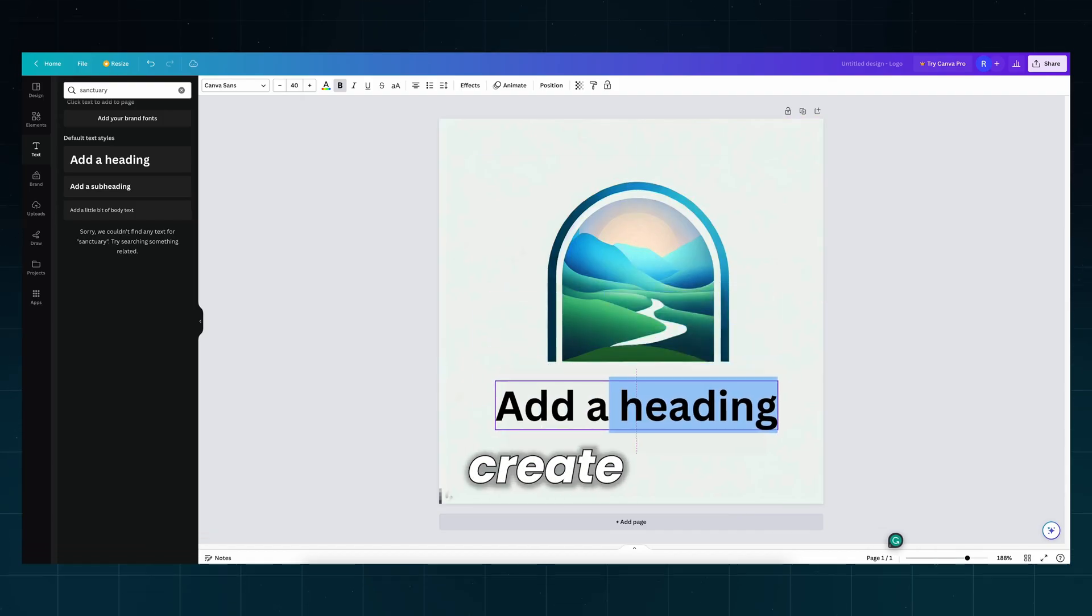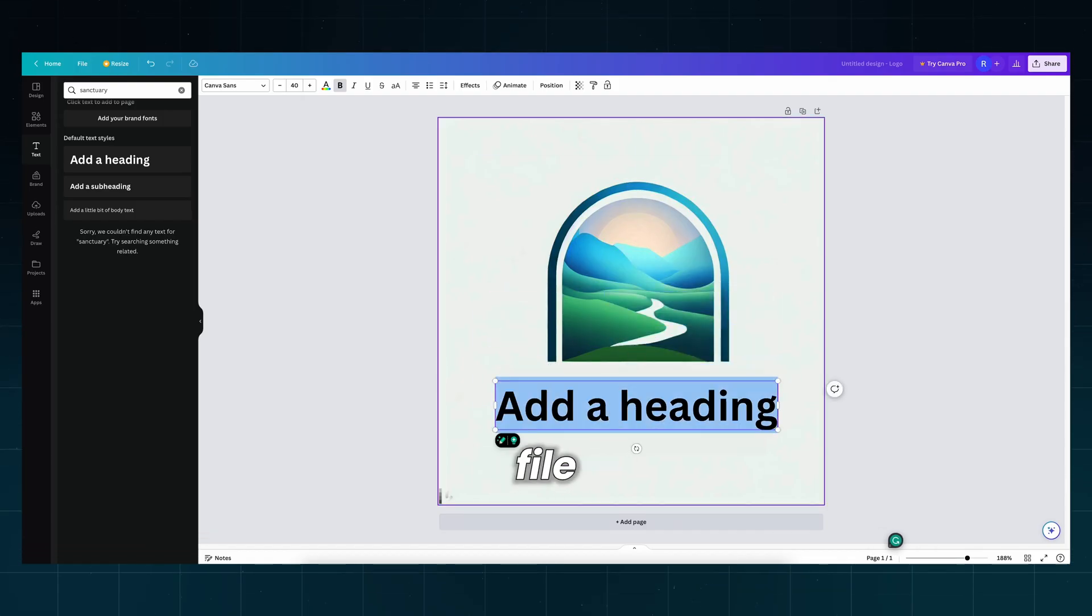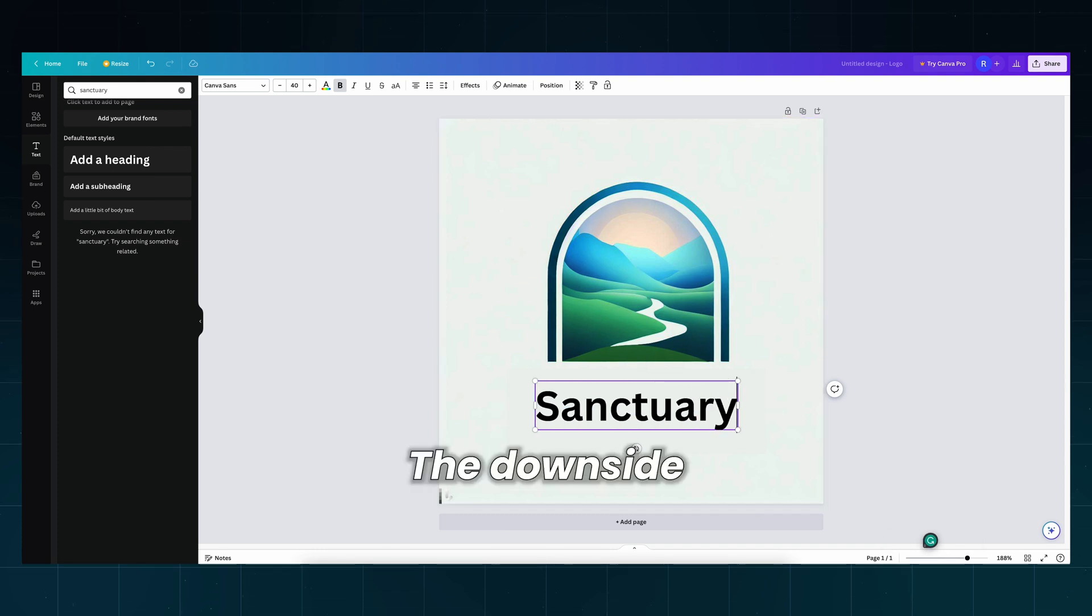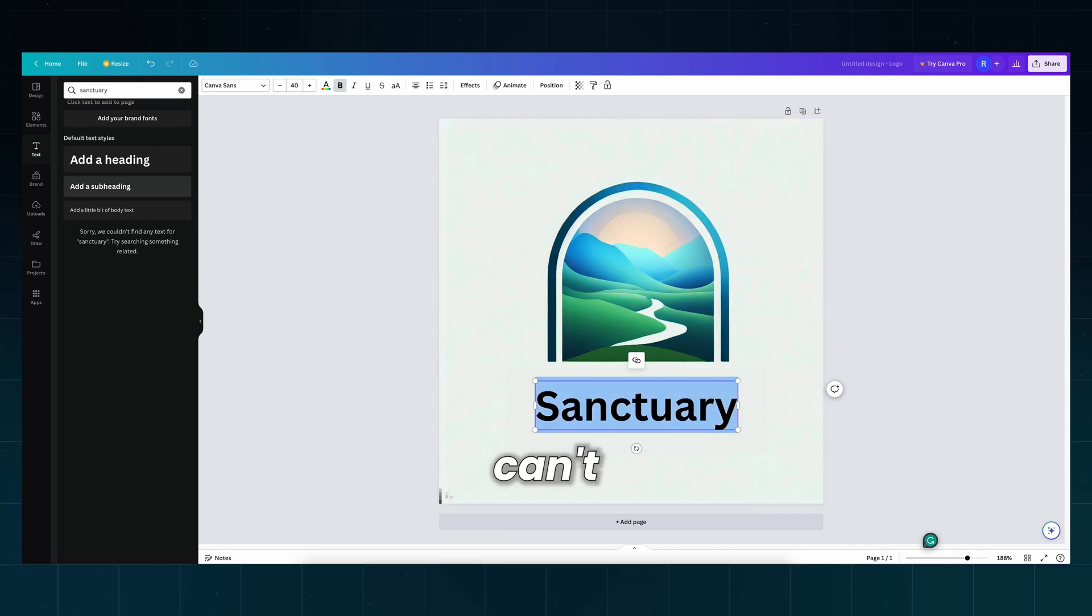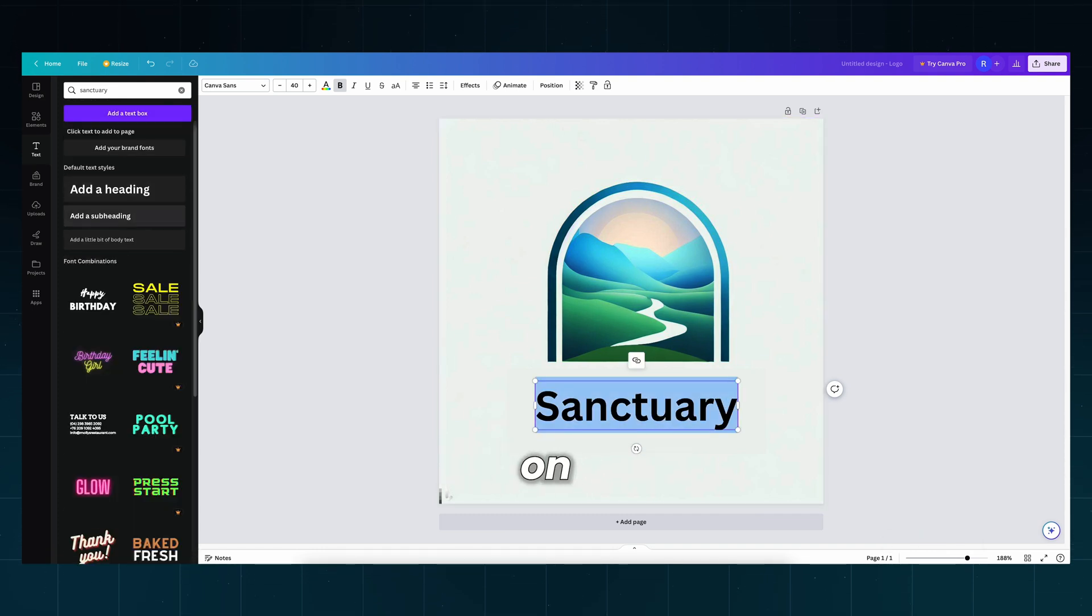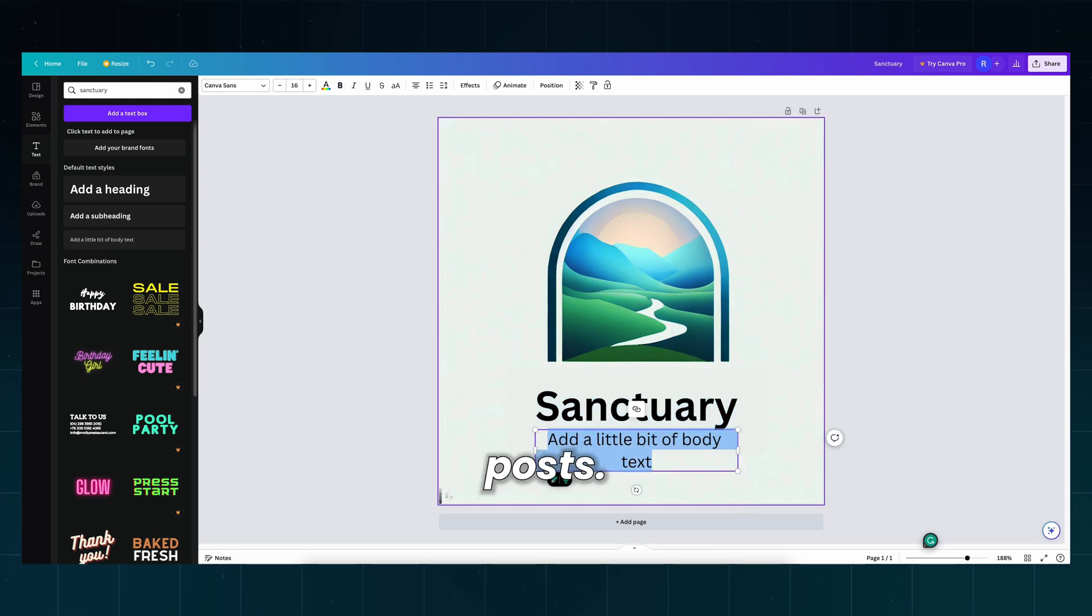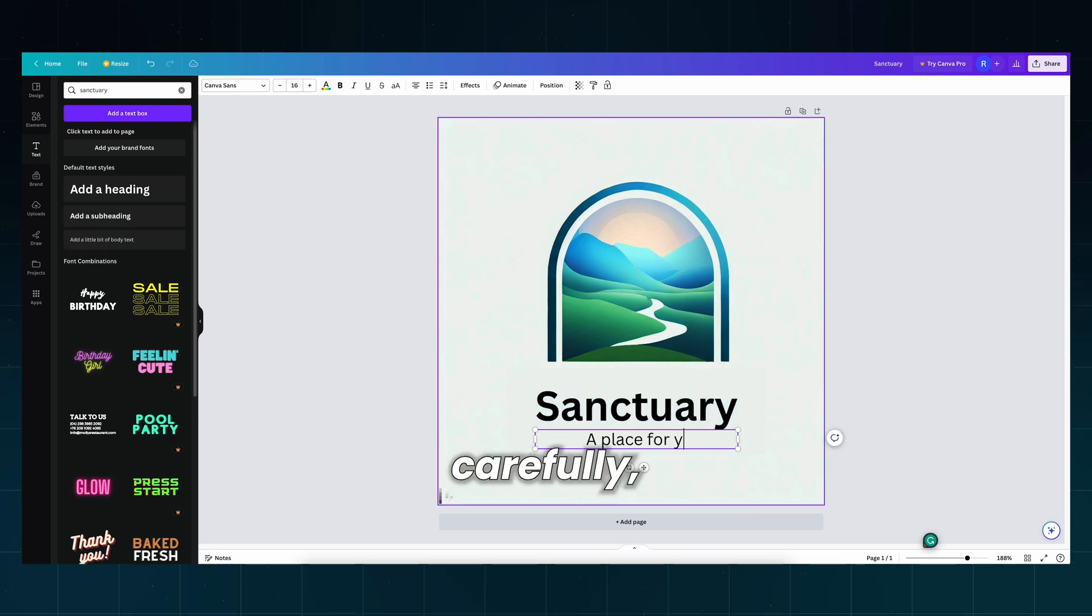When you are done, create a vector file in Vectorize.ai. The downside of this is that you can't see how your logo will look on t-shirts or social media posts. So think carefully, my friends.